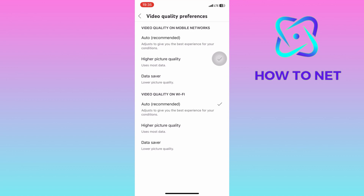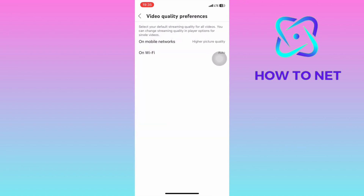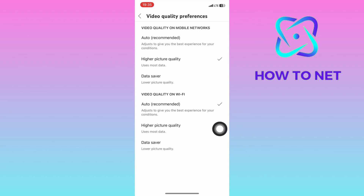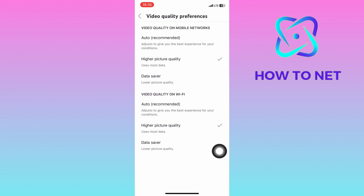Then if you're using Wi-Fi, get back and select Wi-Fi. Click right here on higher picture quality. You will get the best picture quality while using Wi-Fi on YouTube.